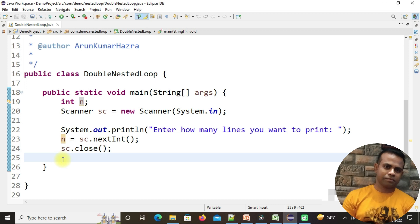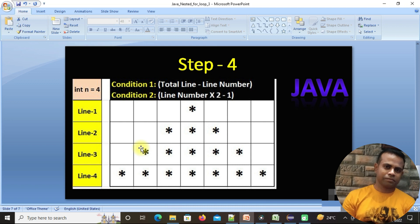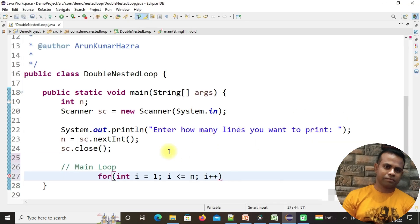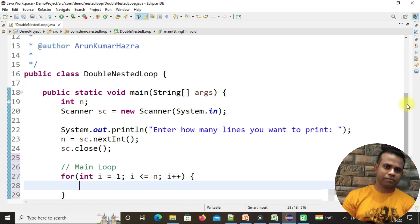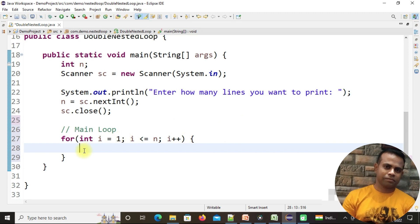We will concentrate on the logic: the main for loop and the two nested for loops. Going back to the slides, the main for loop iterates the number of lines. Let's create it: for(int i = 1; i <= n; i++). This is our main for loop.